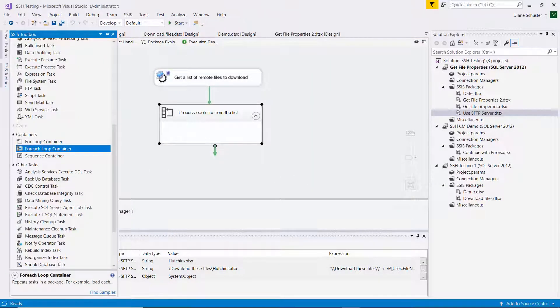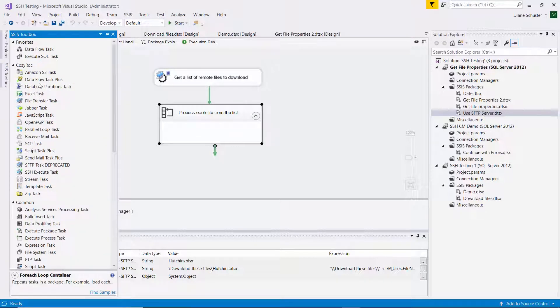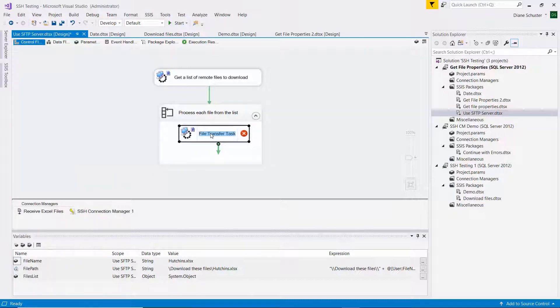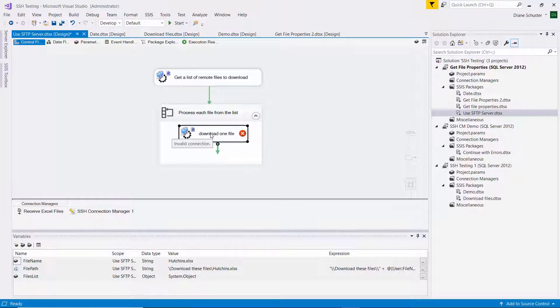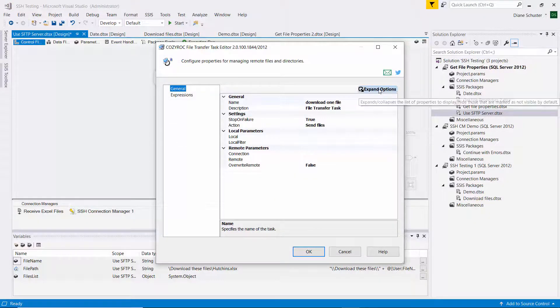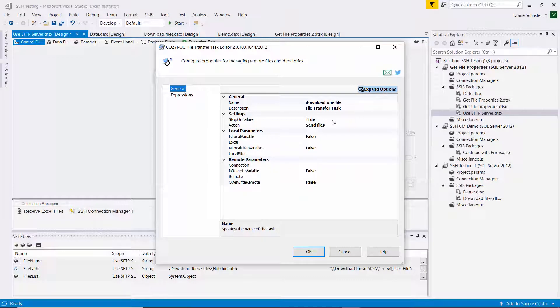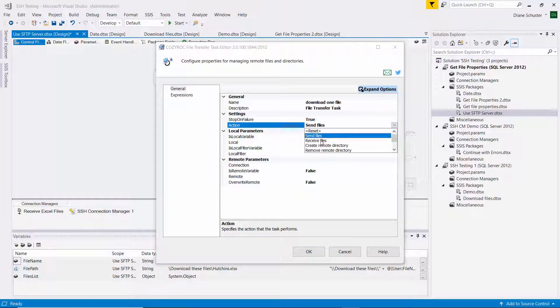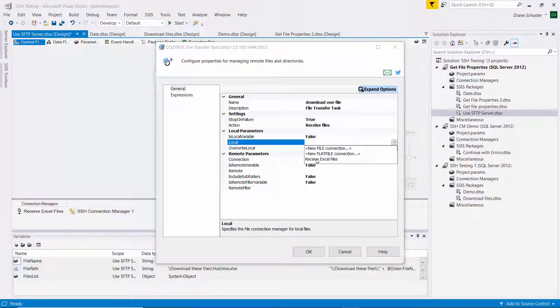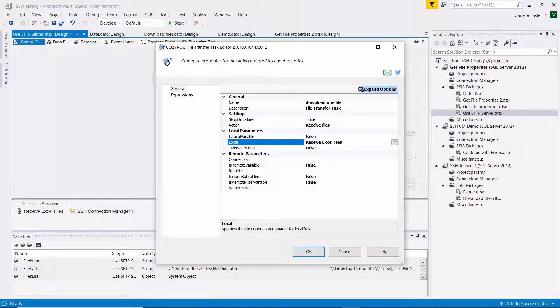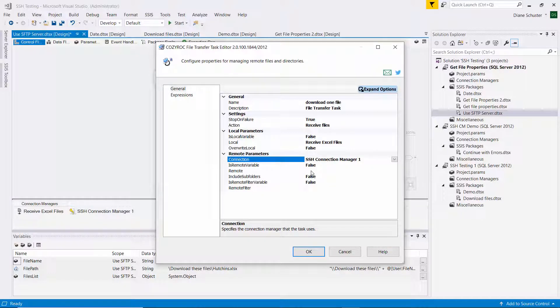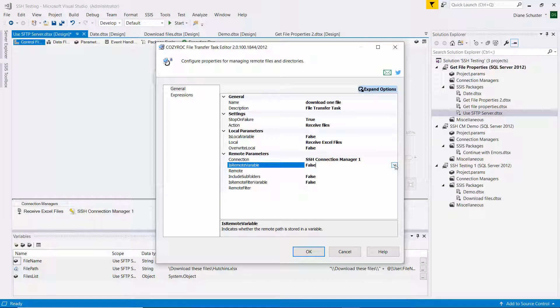Now I'm going to use the Cozyroc file transfer task again and put it inside the loop. And here it's going to be used to download one file. So I'm going to open that up and I'm going to expand the options here. We'll start with the action and the action is receive files. So that's basically what you choose to download files from a remote server to a local server. And this is where I use the connection manager, the file connection manager that I already showed you called receive Excel files. It just points at the folder on the local computer. And here is where I'm specifying remote parameters. And I'm going to use that SSH connection manager again.